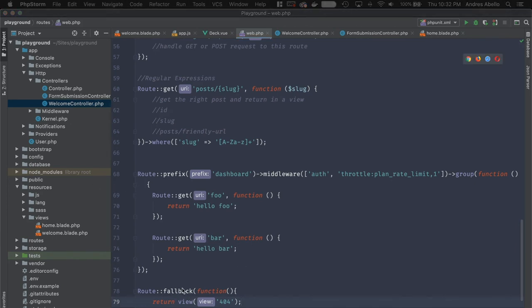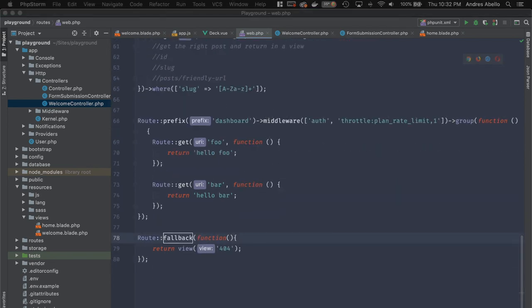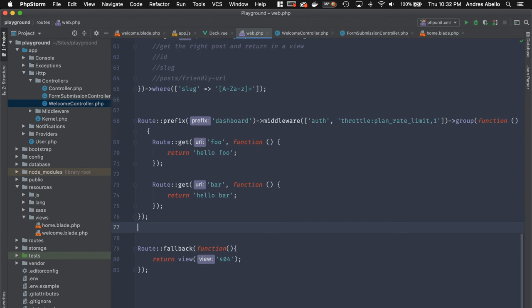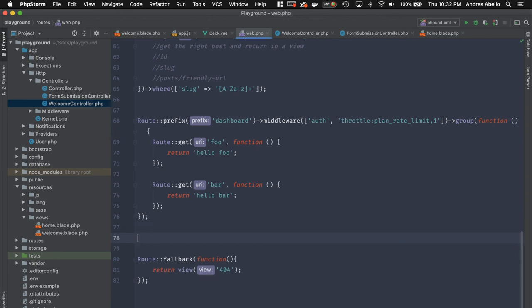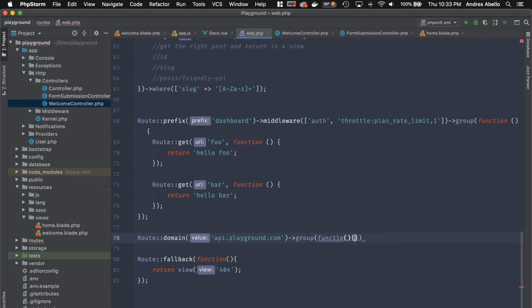Important: use the fallback route at the very end of your route file — not at the beginning or middle. Laravel also provides a domain method for subdomain routing, useful for multi-tenant apps. You can group routes under a specific subdomain like api.playground.com, and everything inside that group belongs to that subdomain.